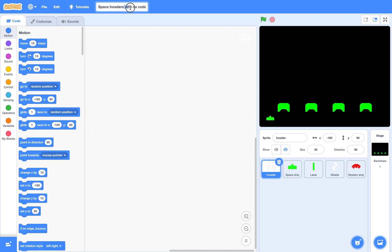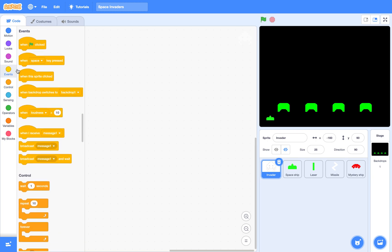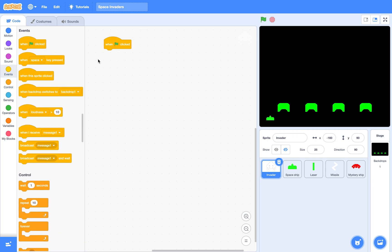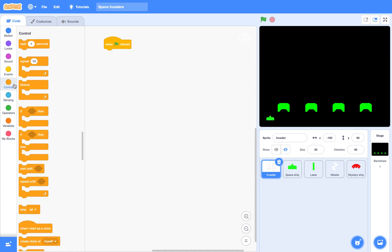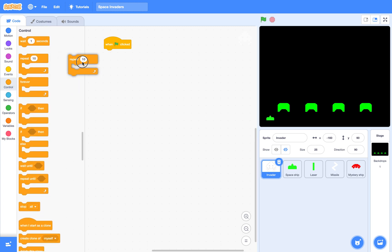First, you may want to rename your project. And the first thing, we will create all the clones for the invaders. They are in a 5 by 11 formation. So first, let's just create one row, which is 11 of them.